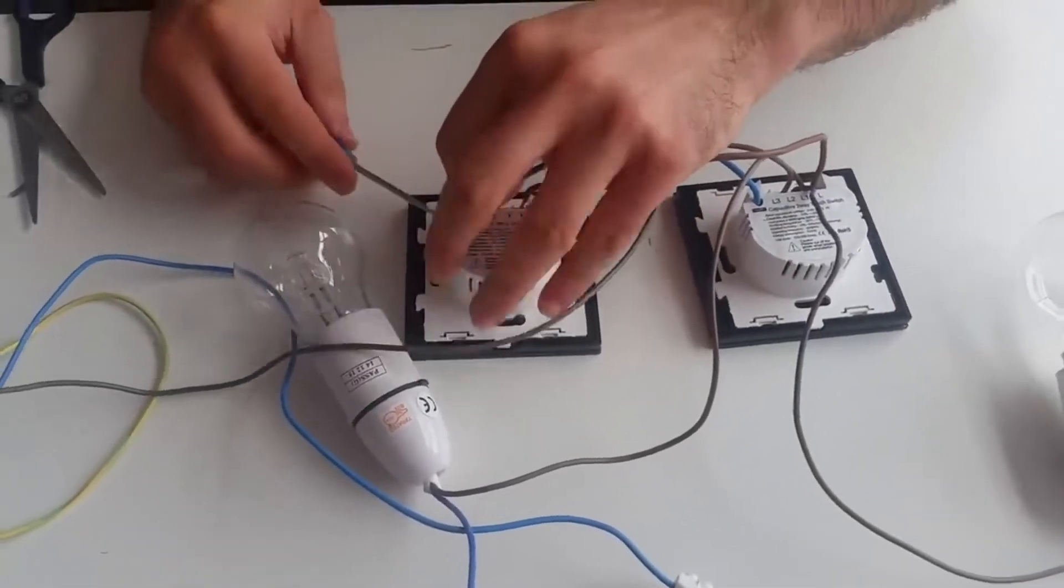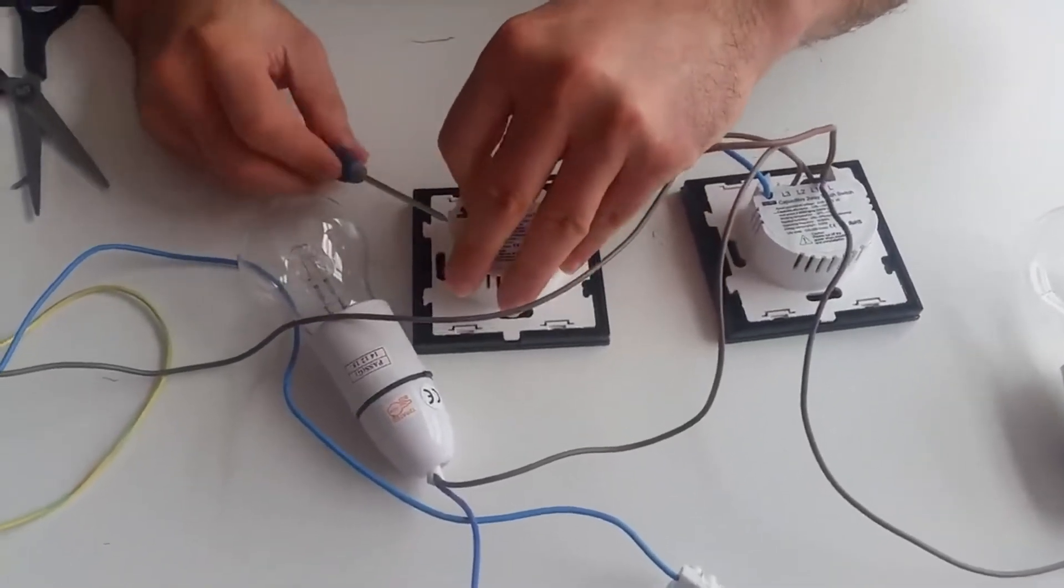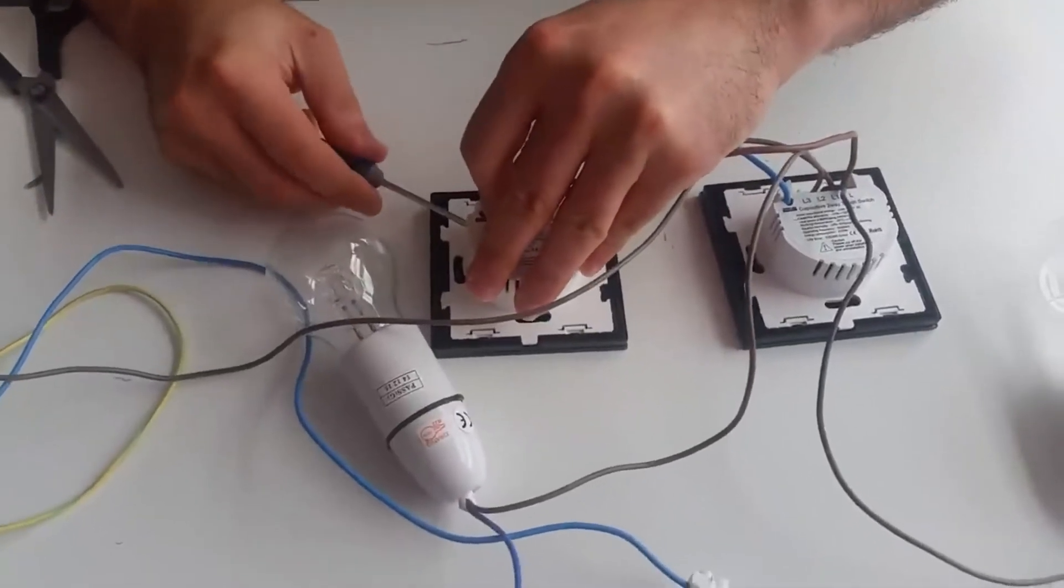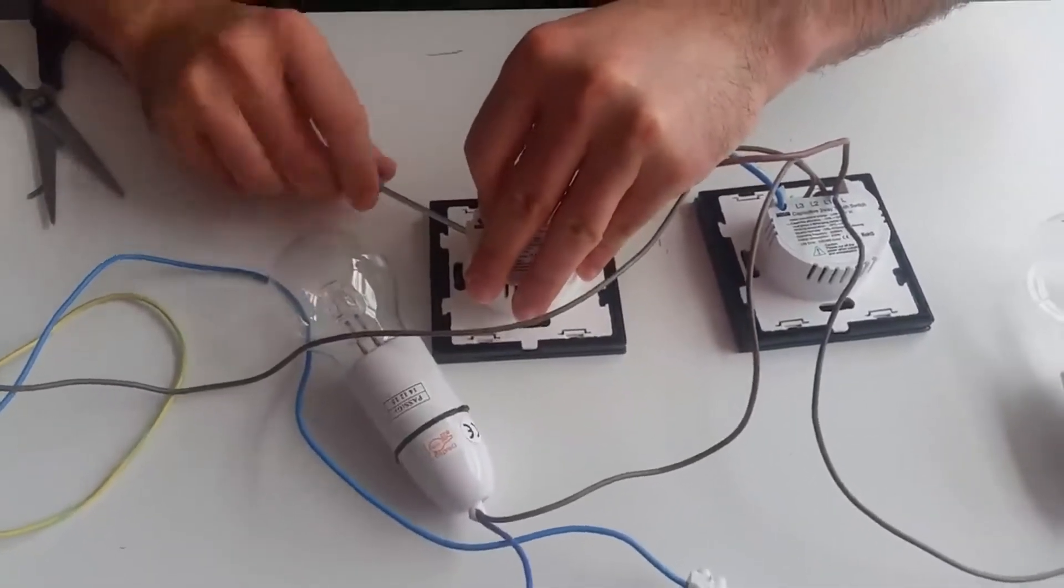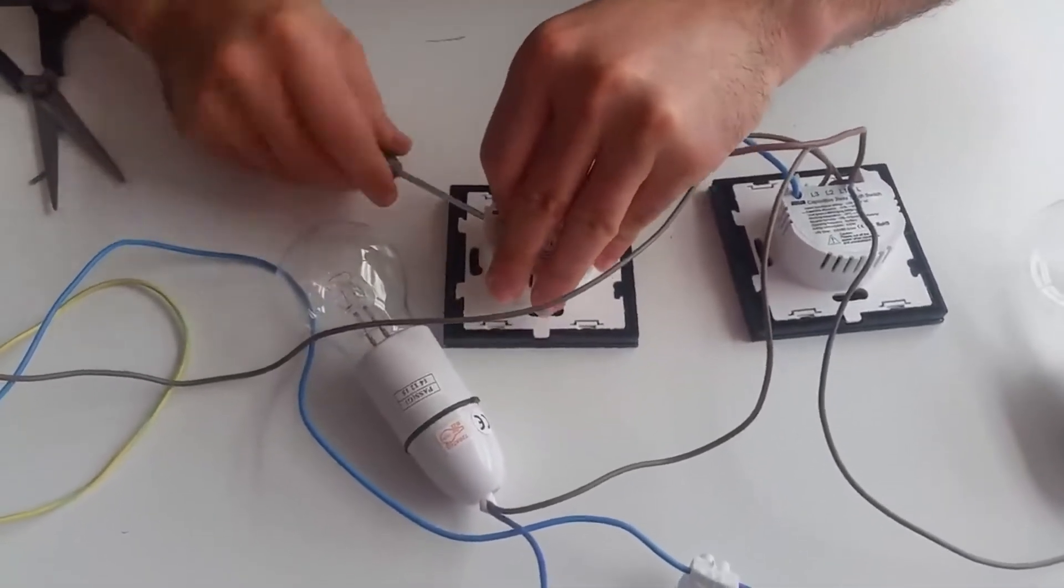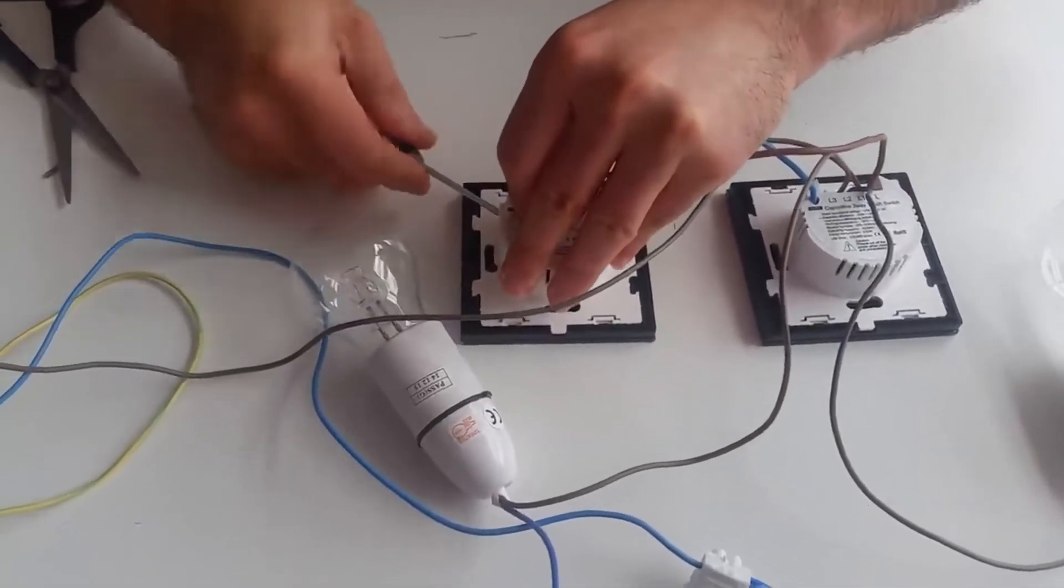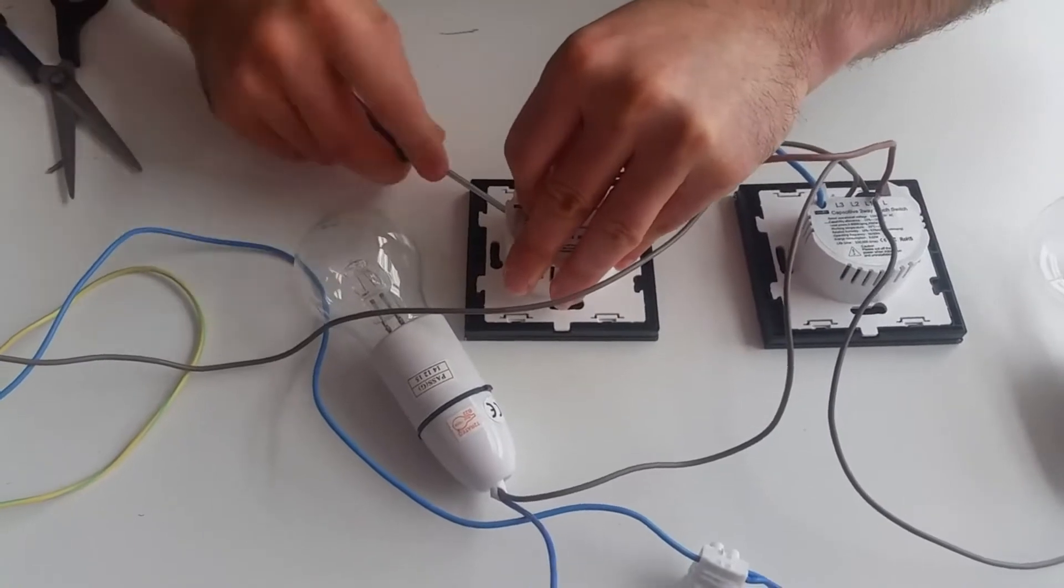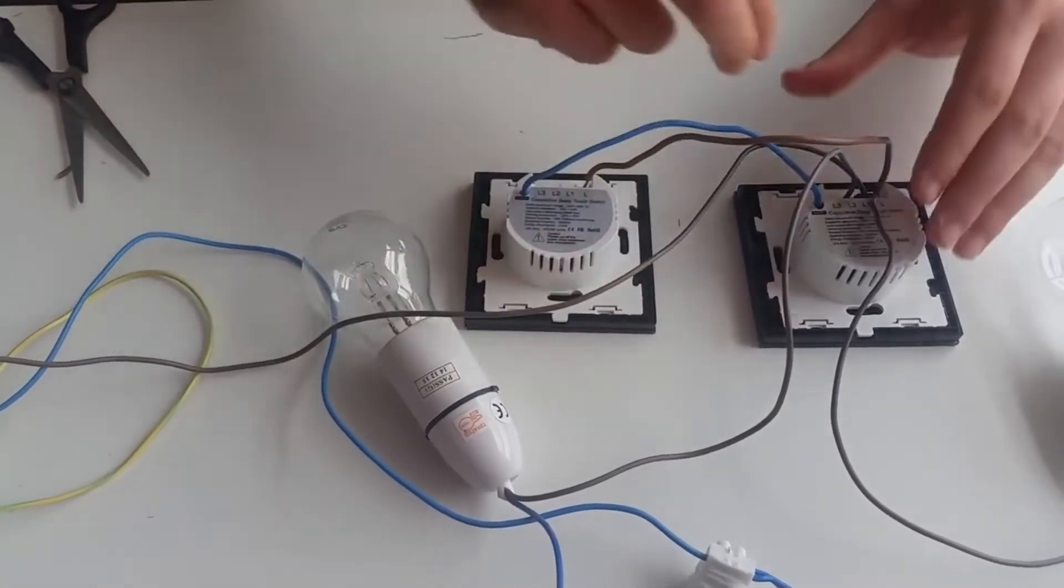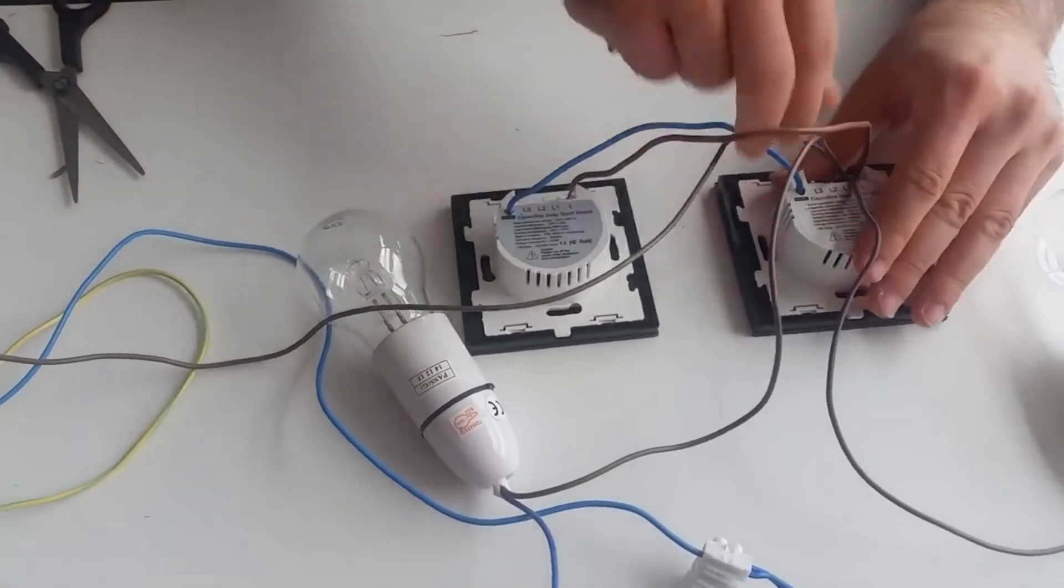Make sure all your cables are in correctly and try to pull it out to make sure it doesn't come out.